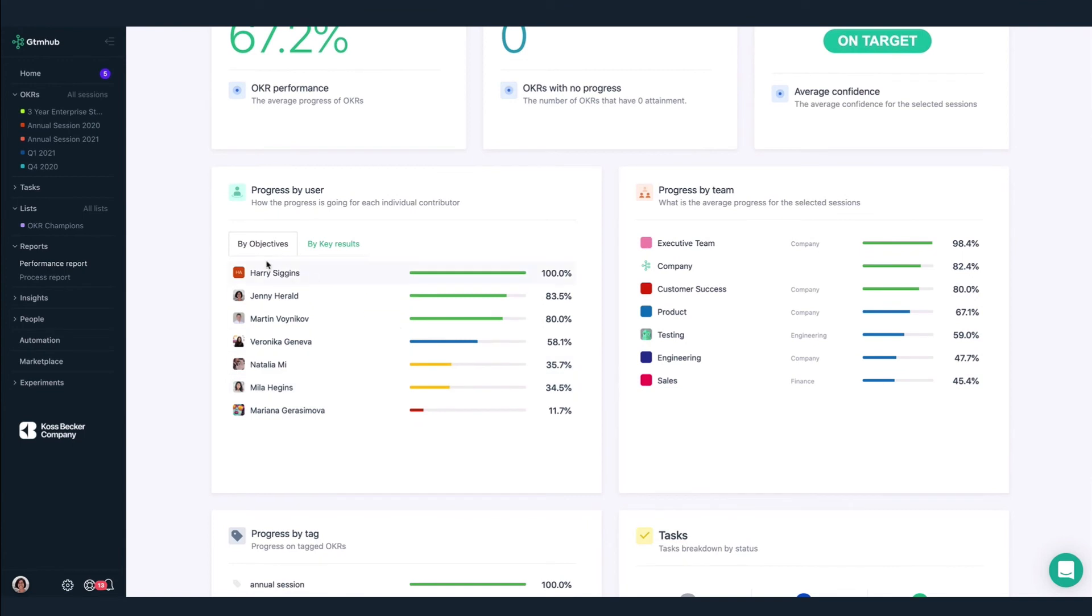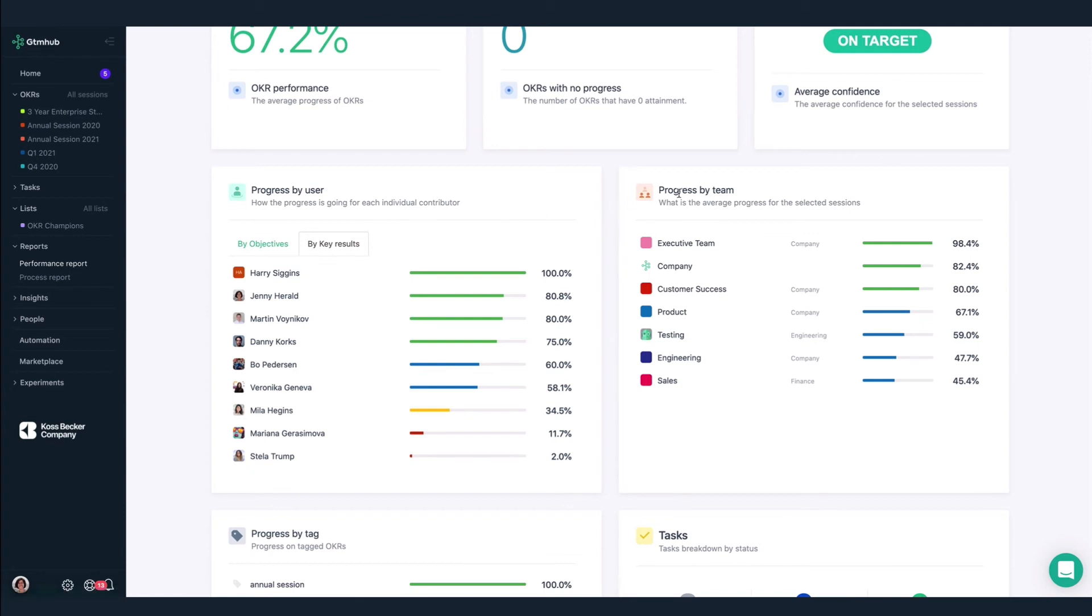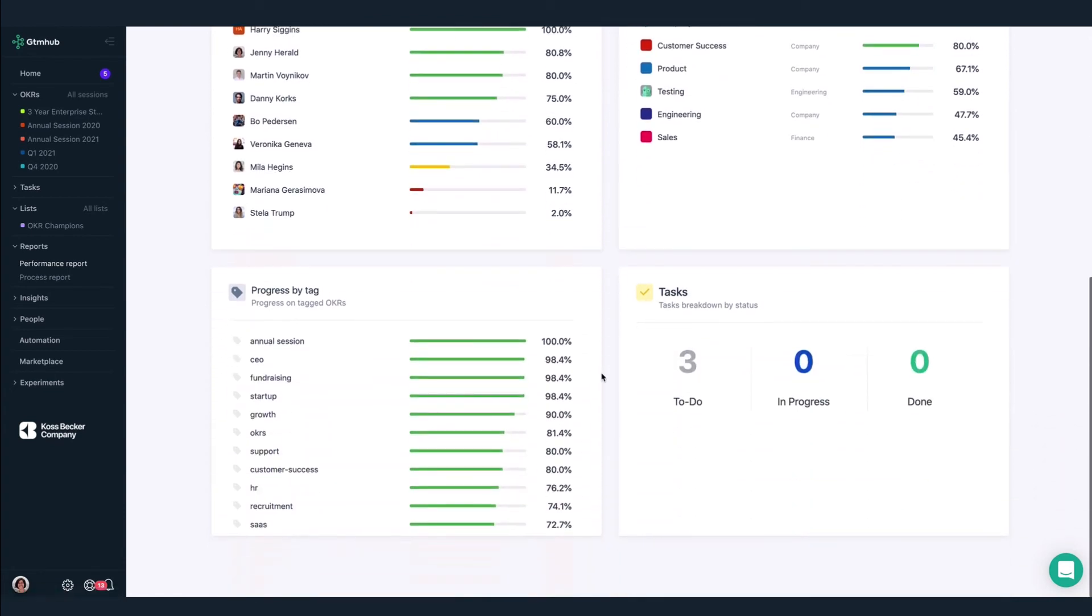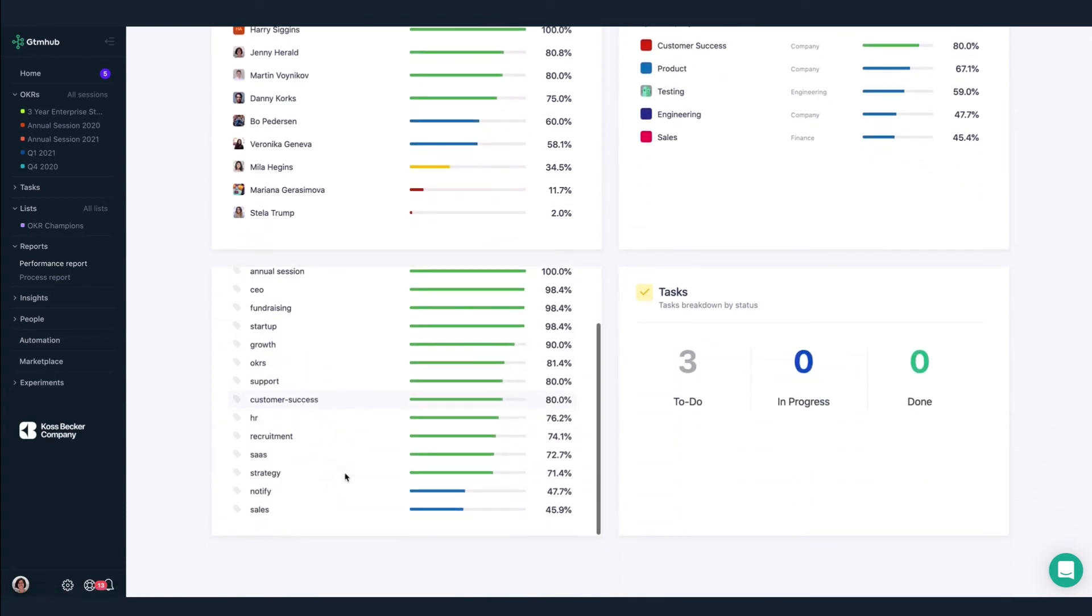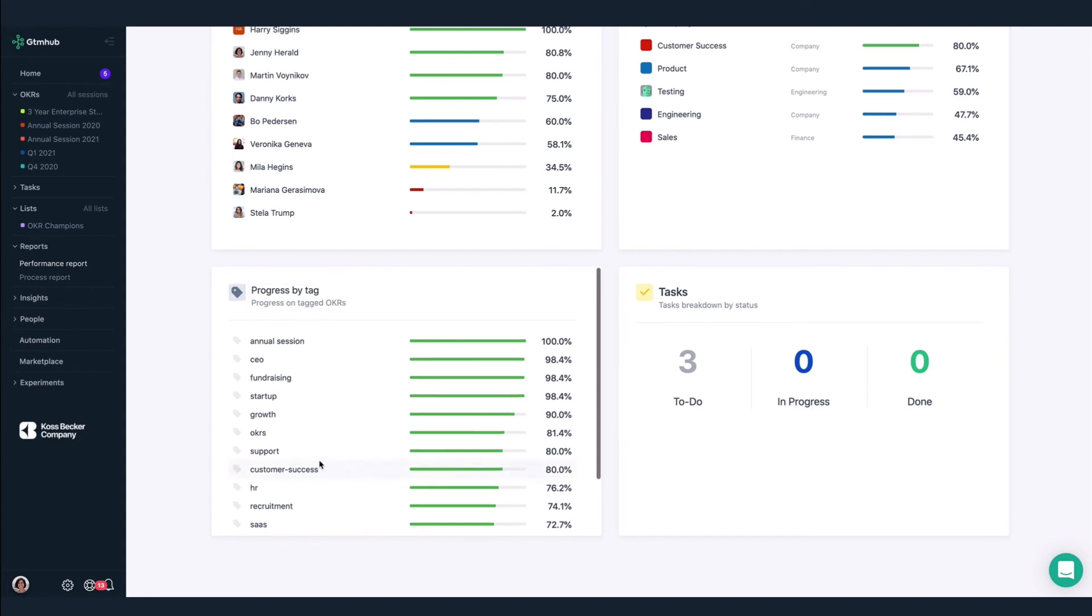We can also see progress by user, both by objective and key results, and progress by team. Here at the very bottom of the report, we can see progress by tag, and we see that we're at 81% progress for all OKRs tagged with OKRs. Not too bad!